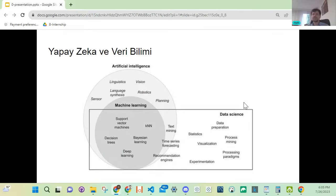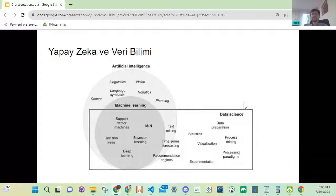Yapay zeka ve Data Science'ı bir küme olarak çizmek istersek, Machine Learning ikisinin birleştiği yerde yer alıyor. Karar ağaçları, Bayes, derin öğrenme, KNN, Support Vector Machines gibi makine öğrenmesi algoritmalarını hem yapay zekada hem de Data Science'da kullanıyoruz. Ne farkı var diyeceksiniz: yapay zekanın veri biliminden farkı nedir?